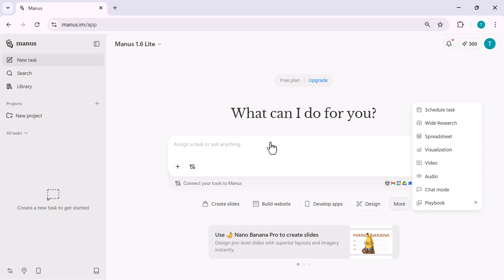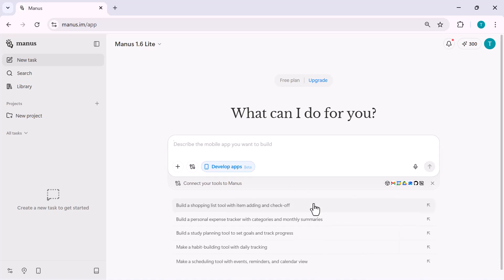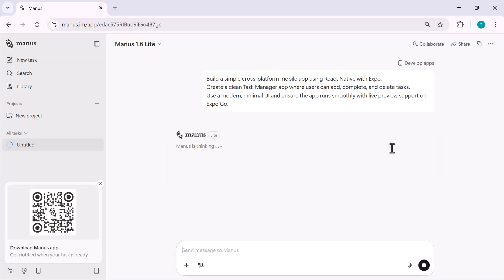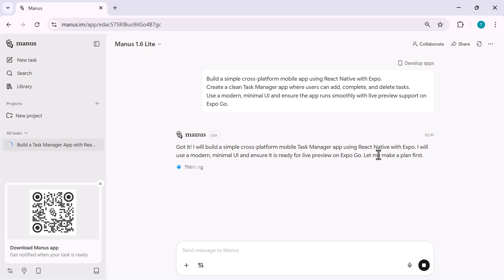Now I'll paste my prompt and select the develop apps option. As soon as I submit it, Manus automatically understands the requirements and starts creating a complete project workspace. On the screen,